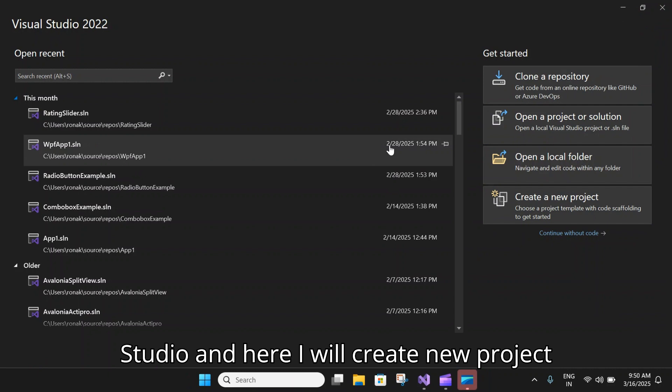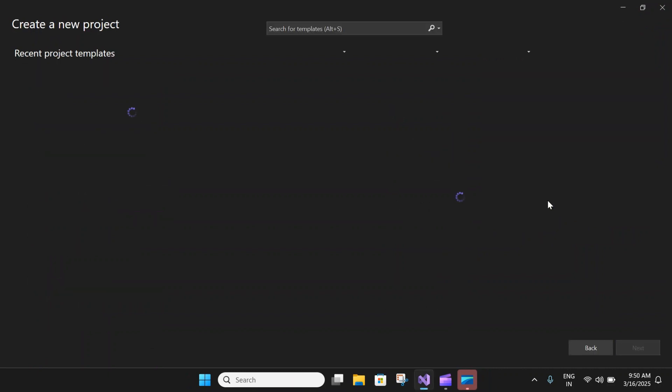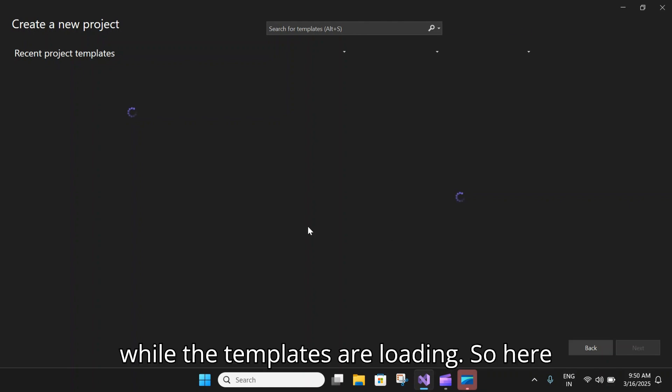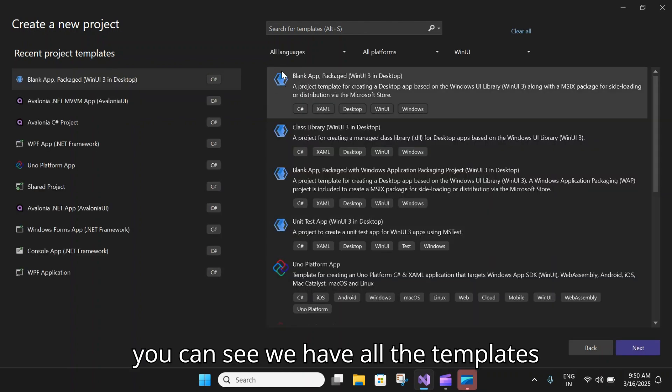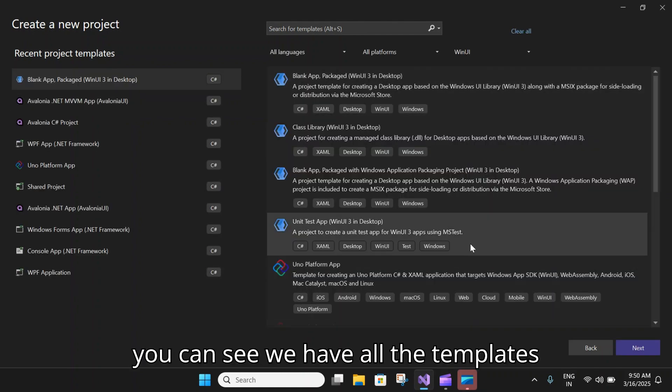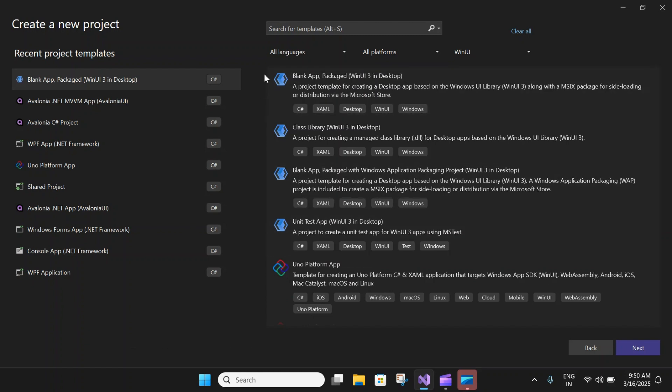While the templates are loading, you can see we have all the templates on the window here.